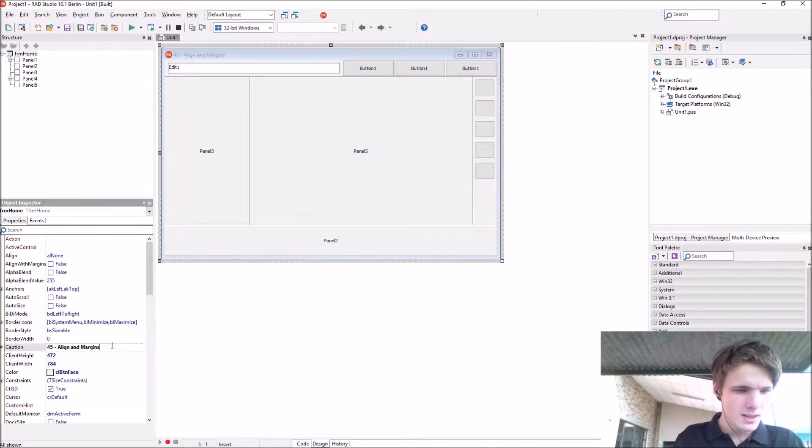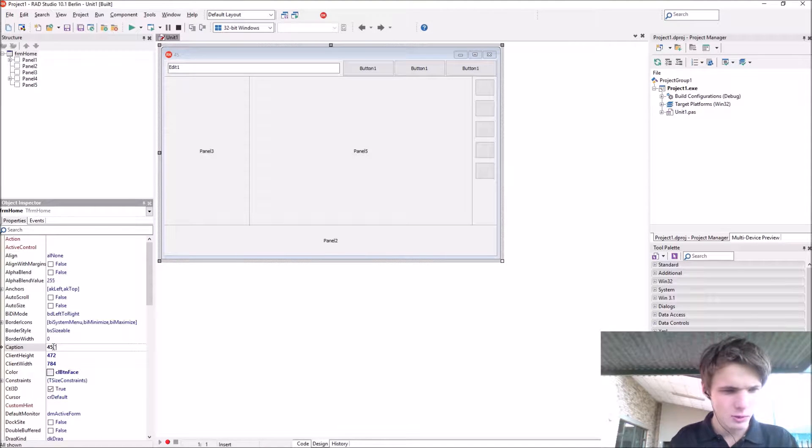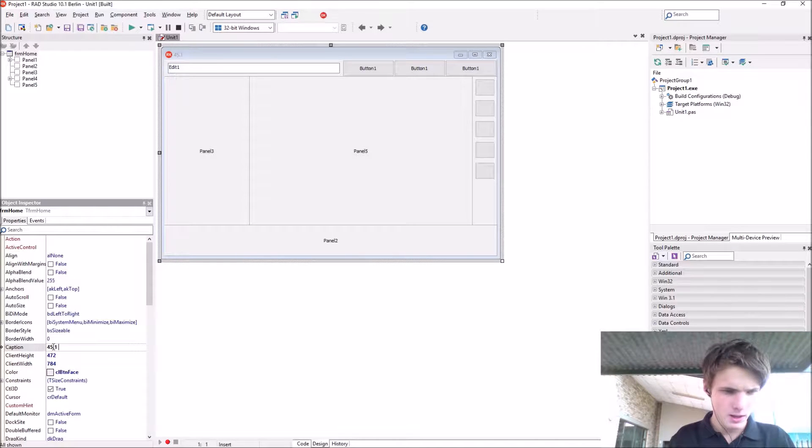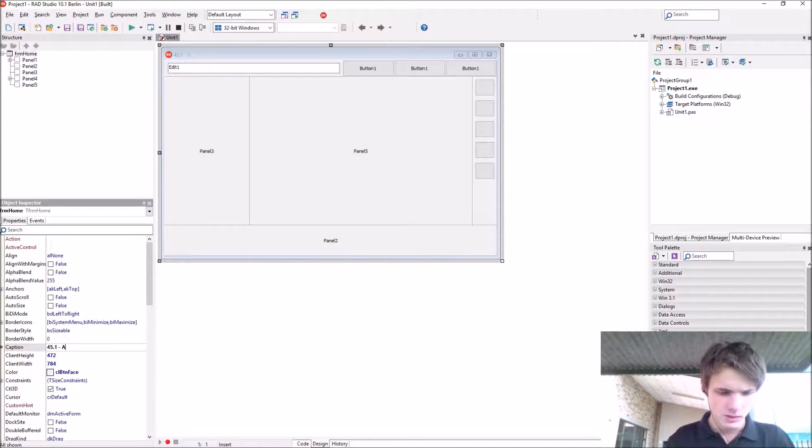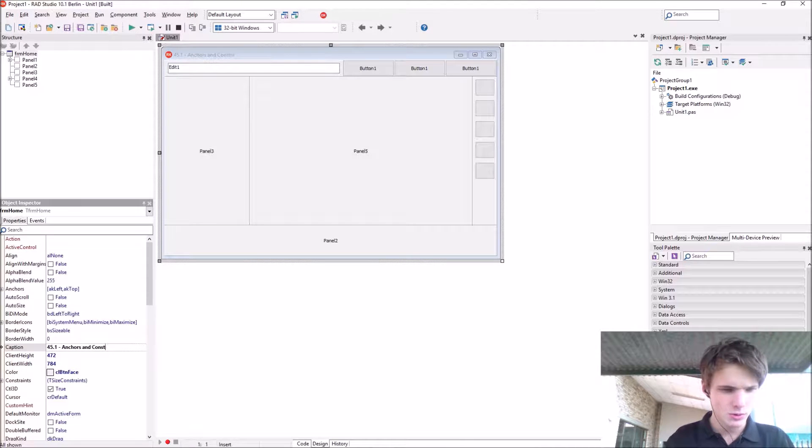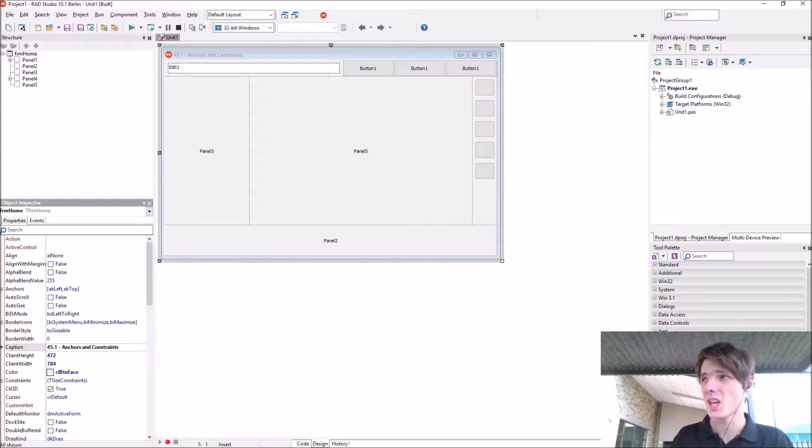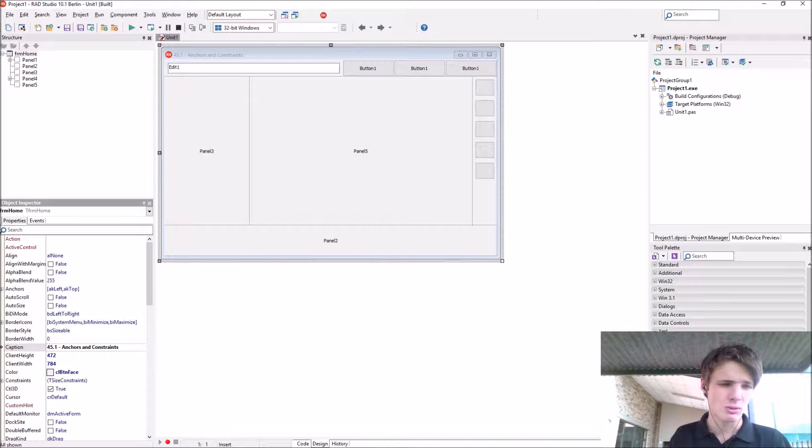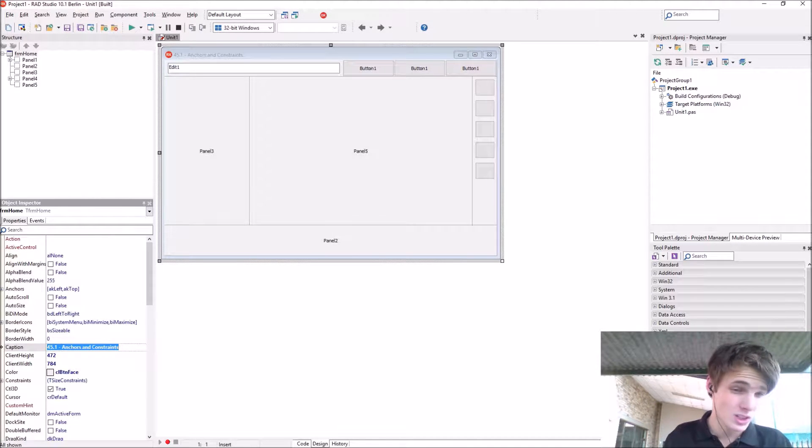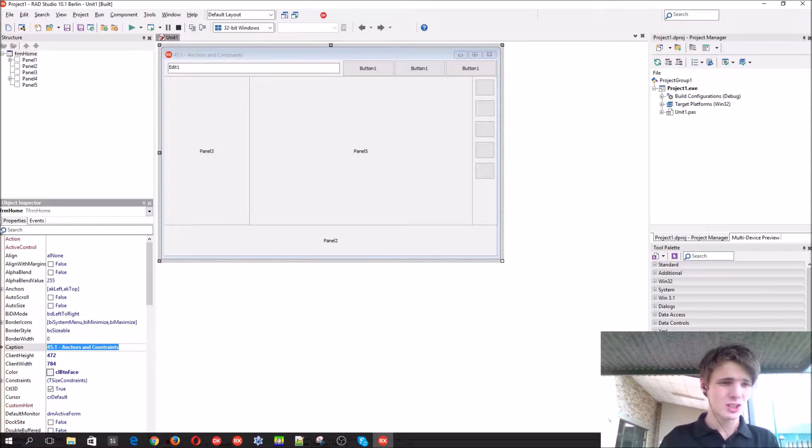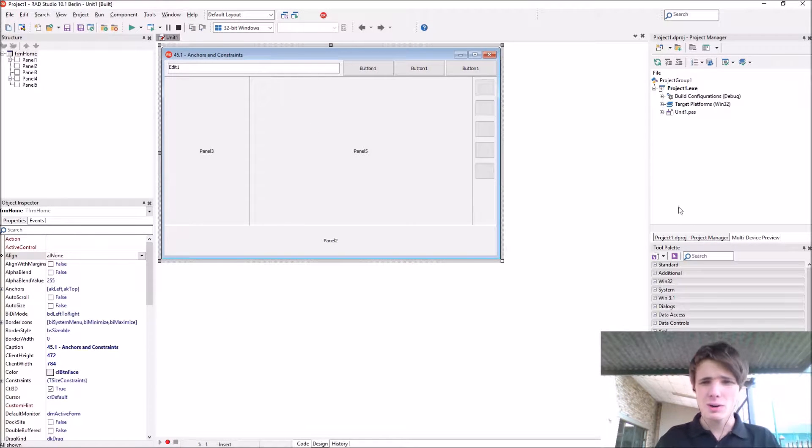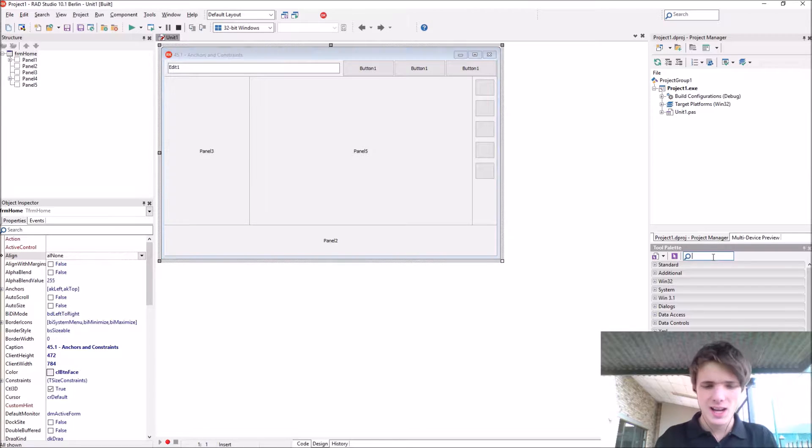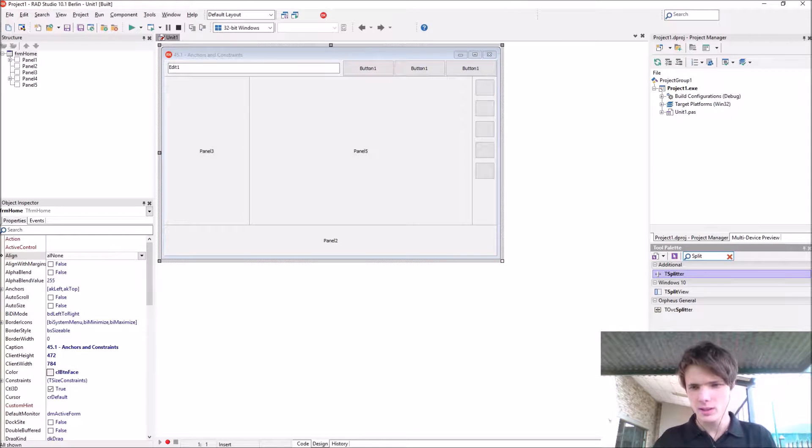Let's do video 45.1. We're going to be learning about anchors and constraints, however you want to say it. I'm pronouncing it as constants. Before we learn about that, let's add a splitter component.